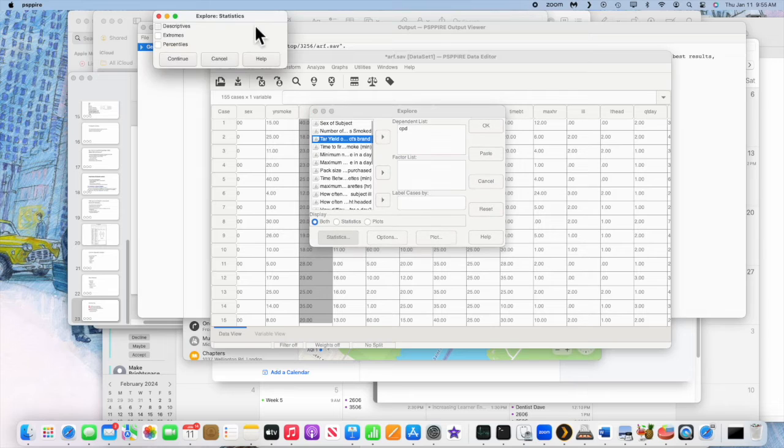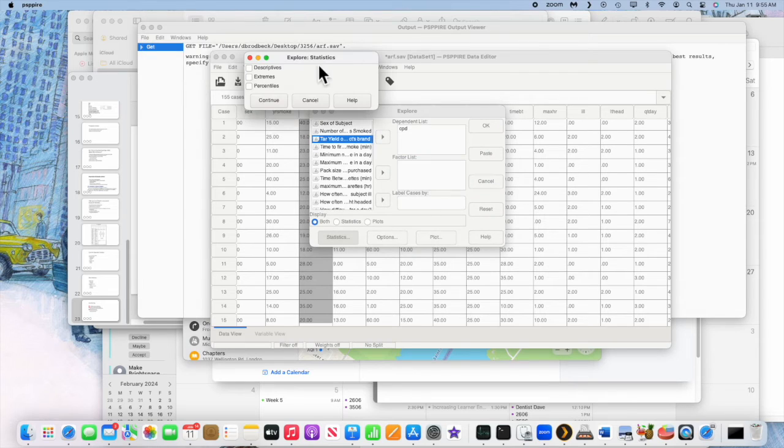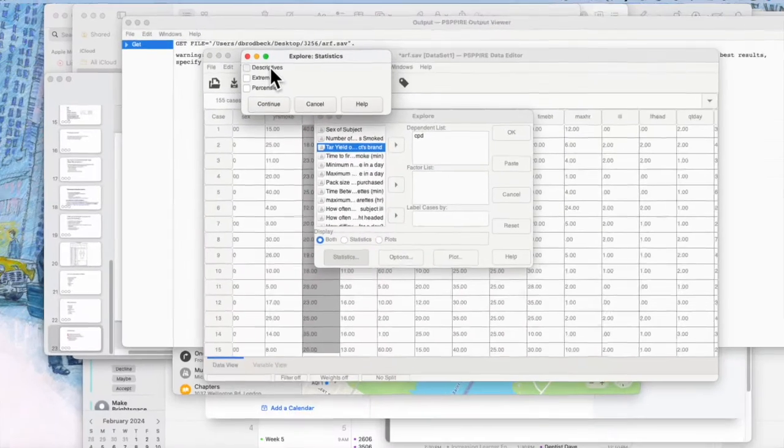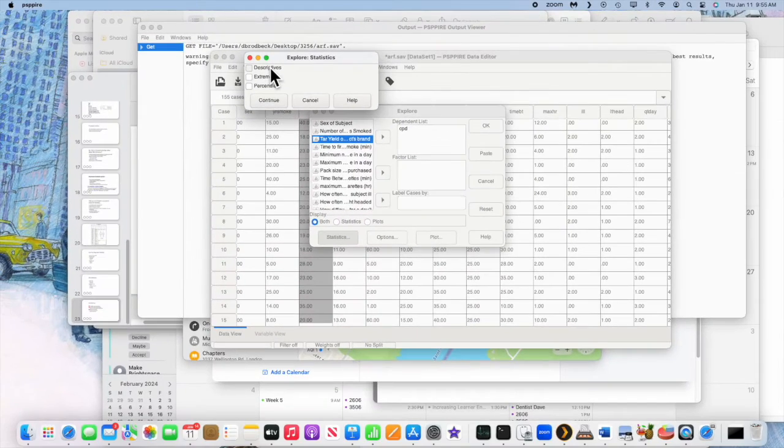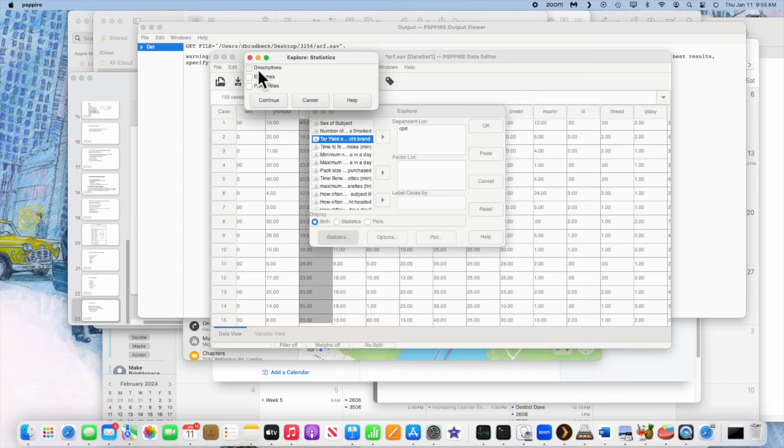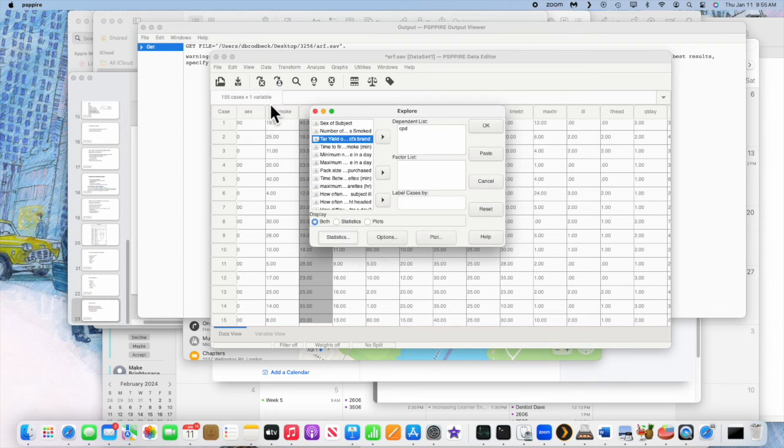And let's go over here to Statistics. Select all of these. Why not? We're going to want these anyway, right? So let's get them and continue.